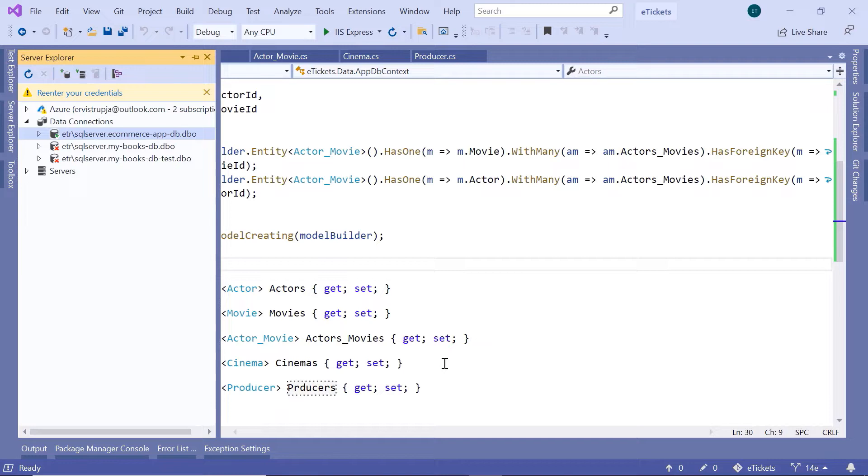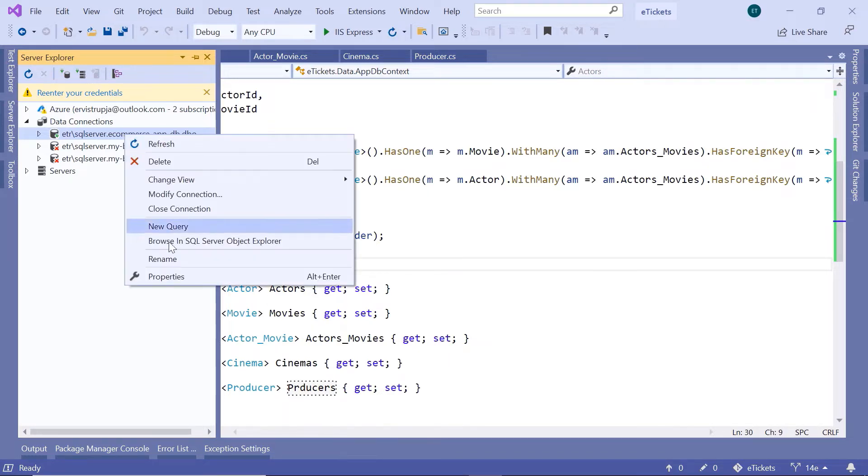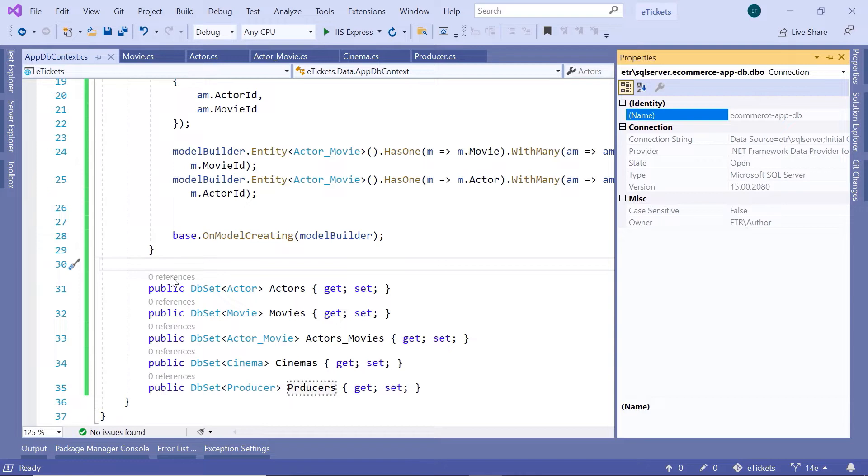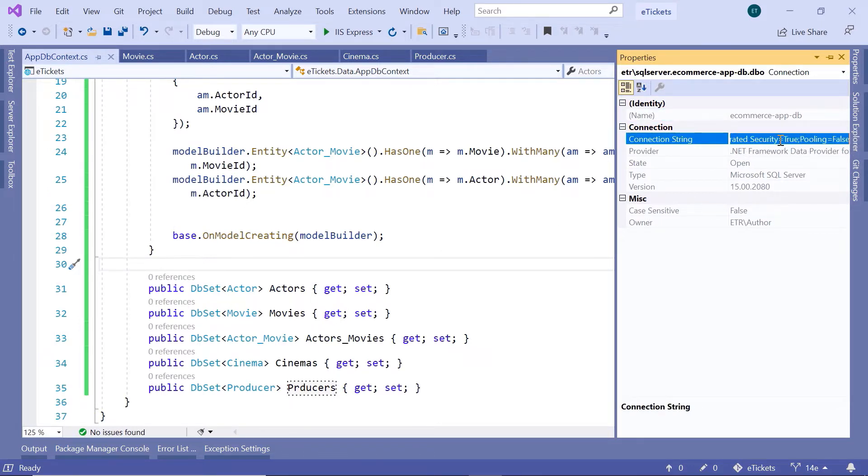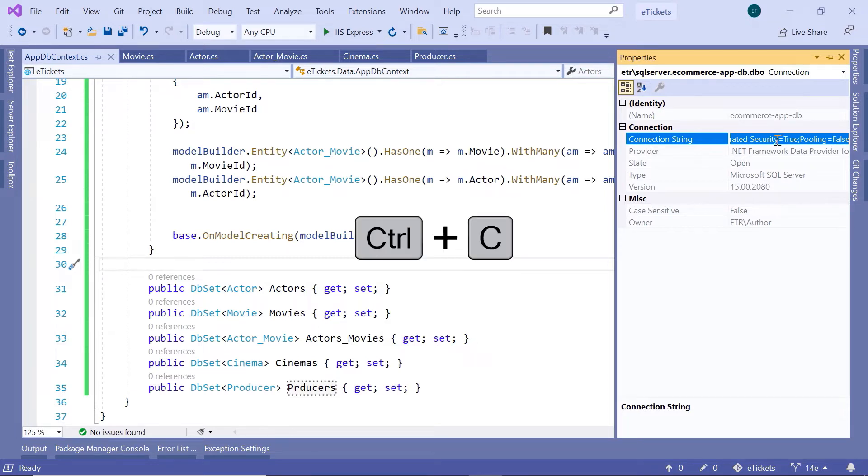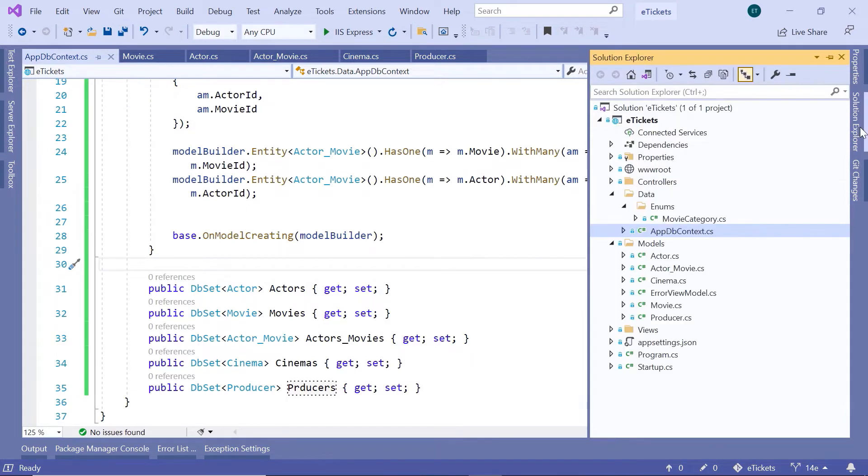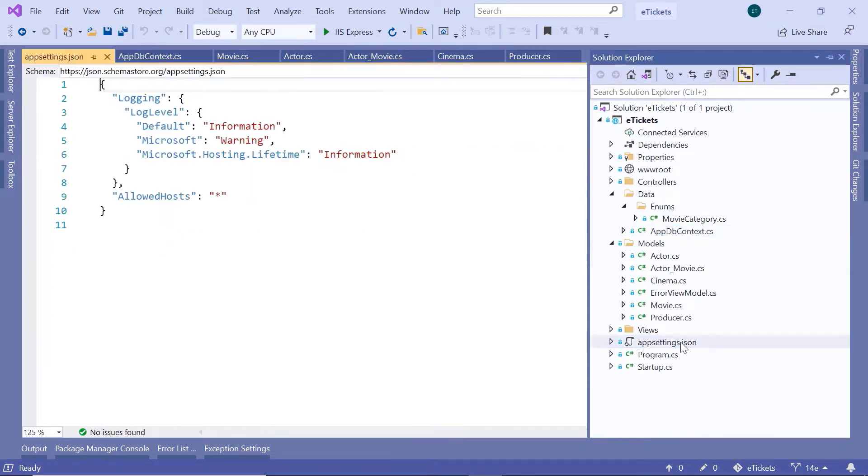Now that the database was created, I'll just right click in here and then go to the properties, and then from the properties in here, I'm just going to copy the connection string. So Ctrl A then Ctrl C and then go to the solution explorer and then go to the appsettings.json file.